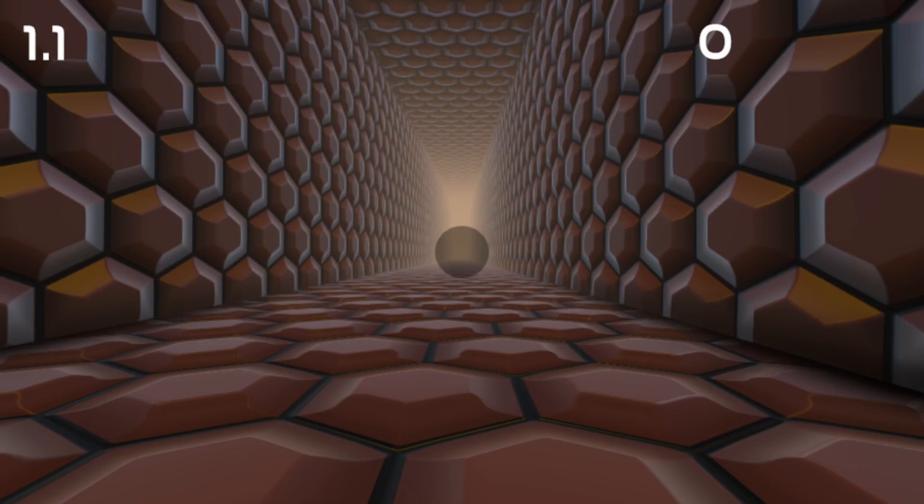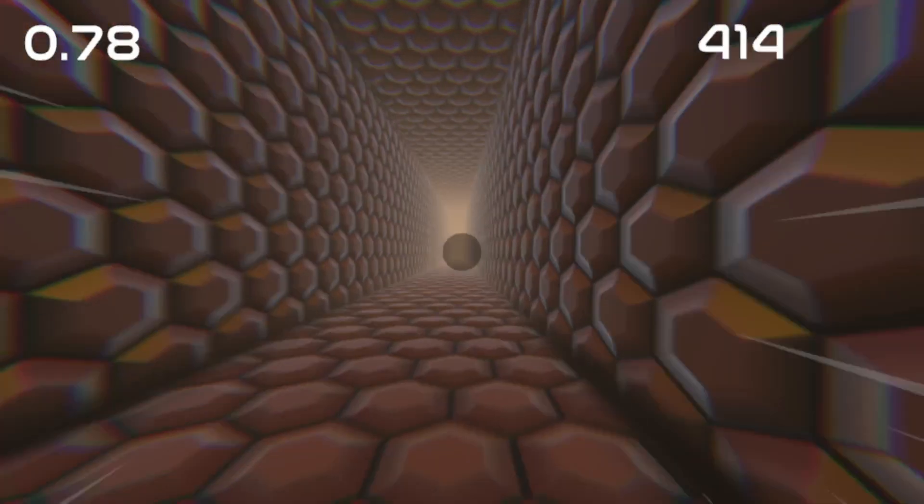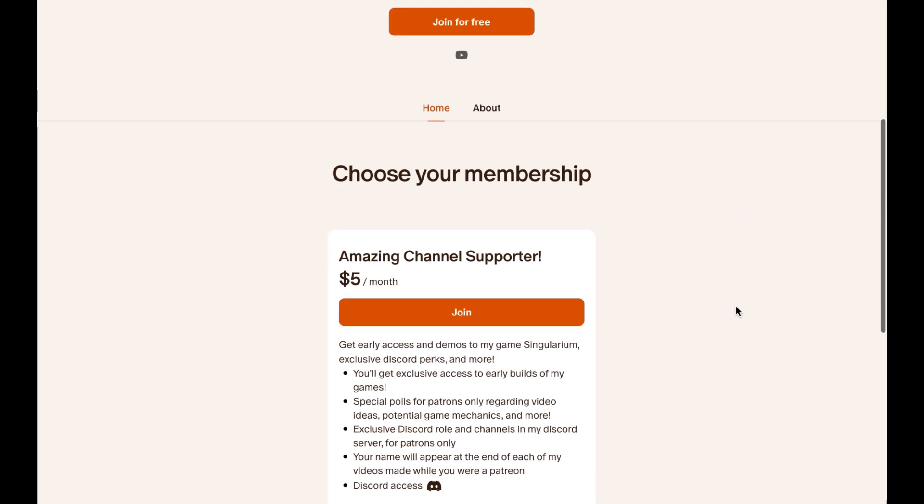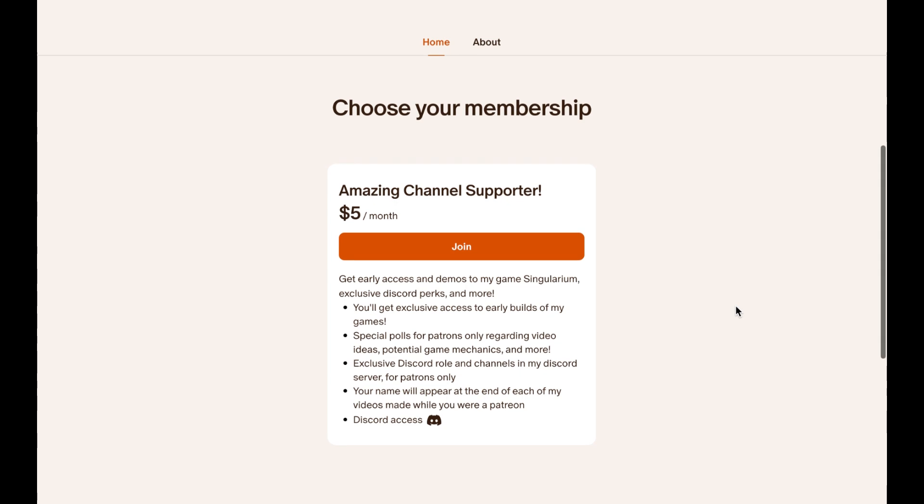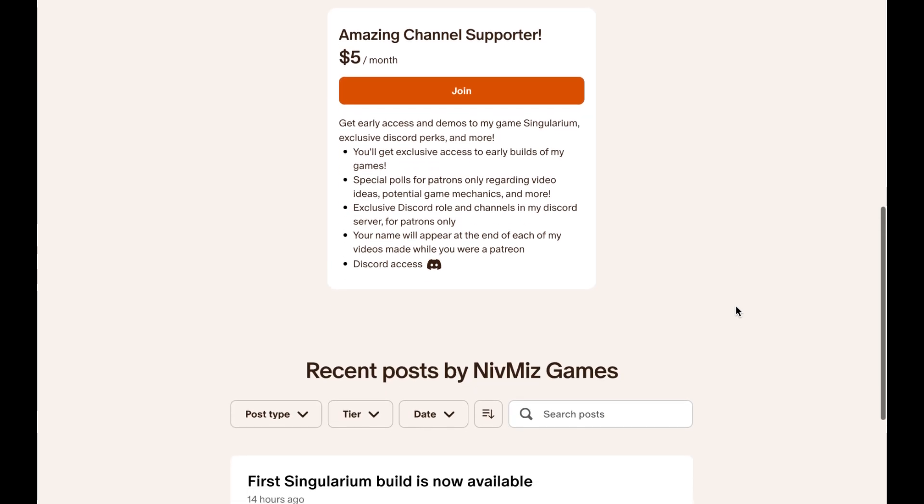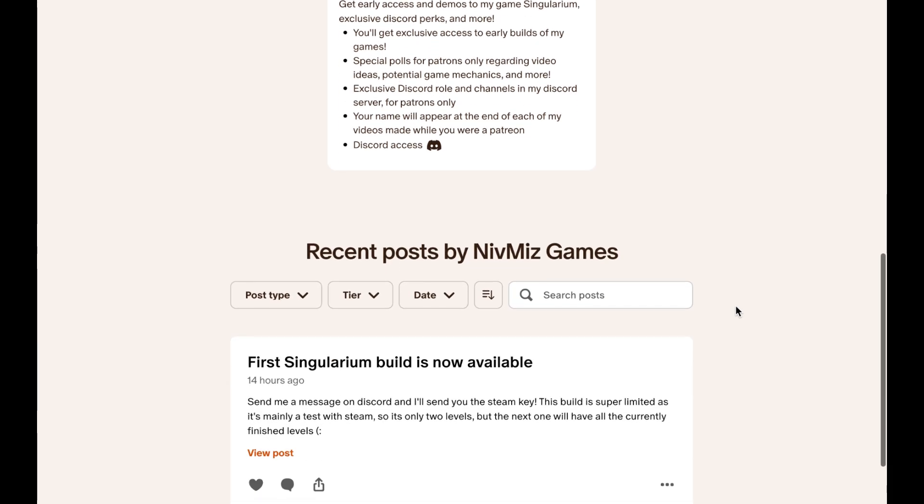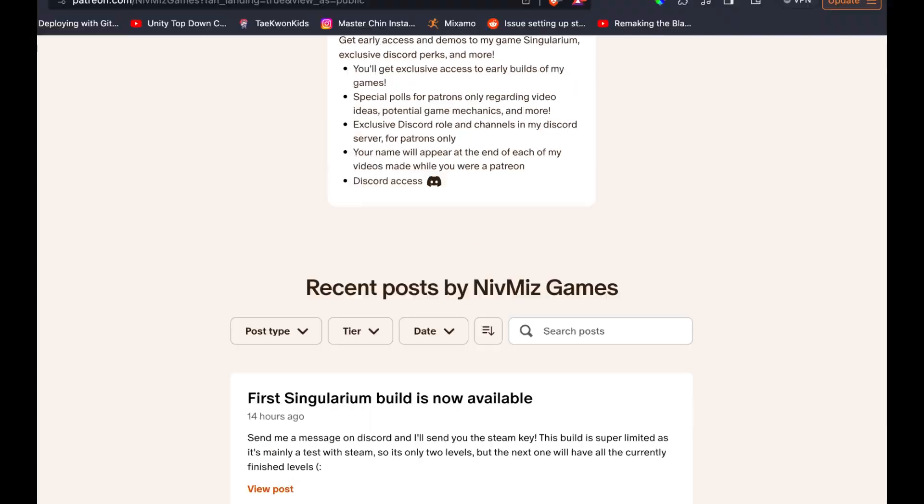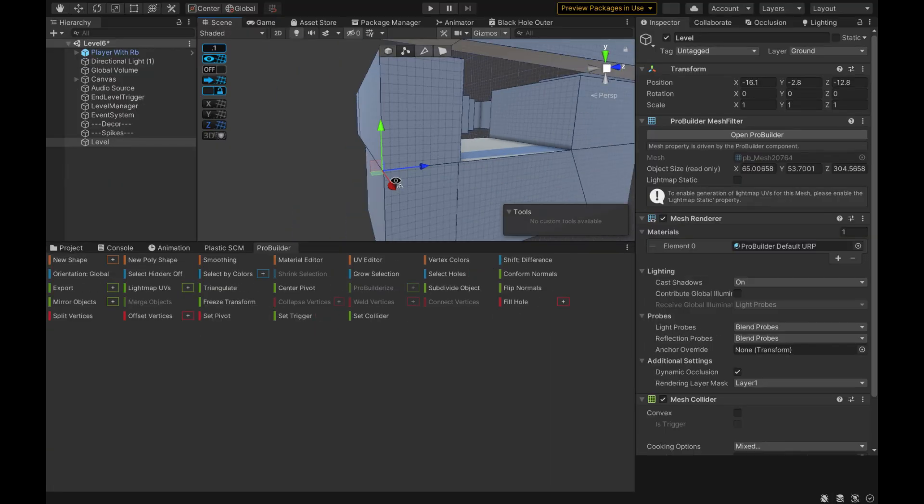Also, if you want to test out the game, I now have a Patreon where you can play alpha builds of the game for $5 a month. Patrons directly support me and the game's development. Plus, you guys get something really cool in return.